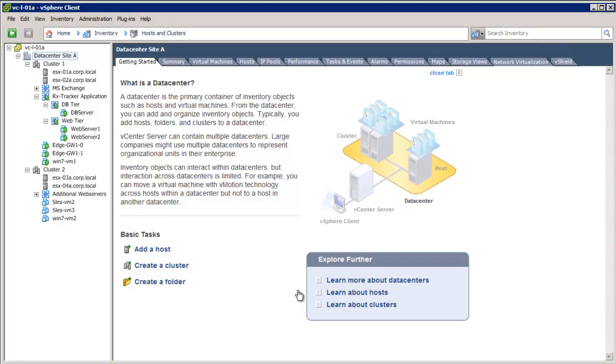Welcome to our demonstration of the VMware vCloud Networking and Security Logical Network Services deployment. In this demonstration, we will learn how to configure firewall and load balancer services for the logical networks created through the VXLAN preparation process.